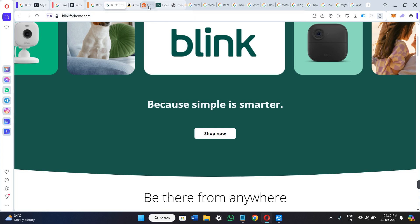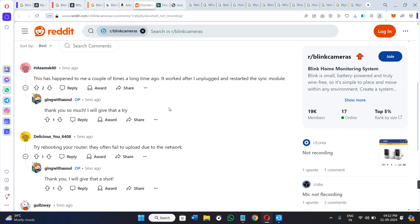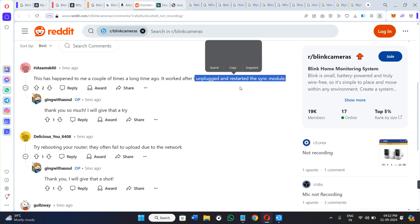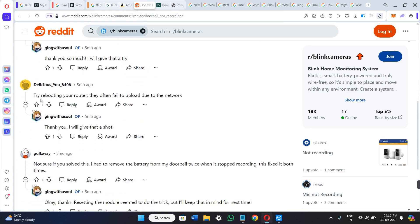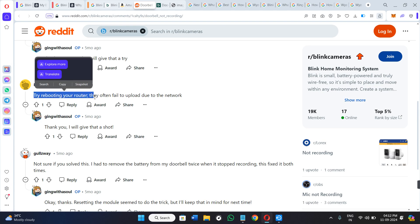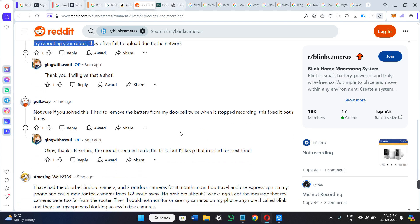So in order to fix this issue, what you need to do is simply unplug and restart your sync module, or you can even try rebooting your router. They often fail to upload due to the network.